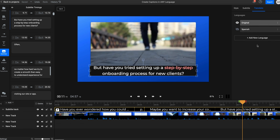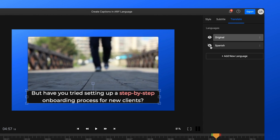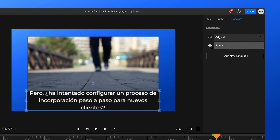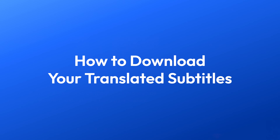If you're satisfied with your subtitles, you can just export the video and it will be ready for you to save to your computer or publish online in less than 3 minutes.